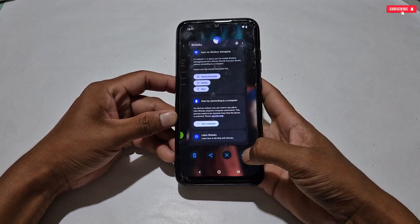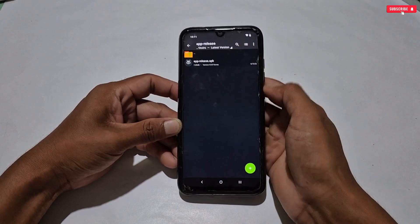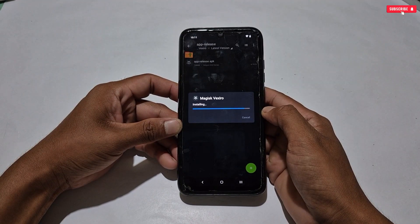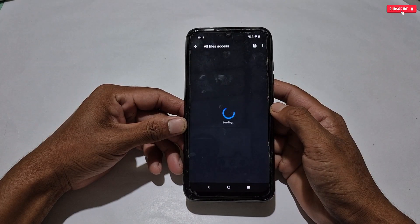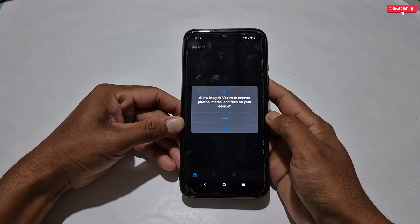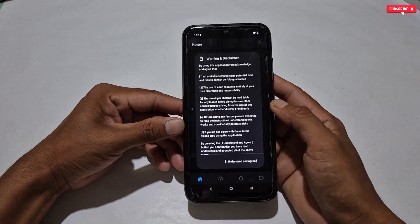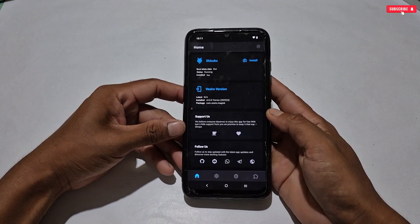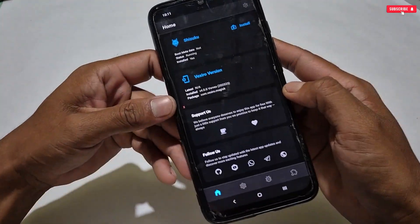After successfully running Shizuku on your phone, go back to the downloaded folder and simply install the latest version of Vexero manager. When the installation process is completed, open the app and allow the required permissions. Now the app has been opened — this is the first interface of Vexero manager, and here you can see that Shizuku status is showing that Shizuku is running.